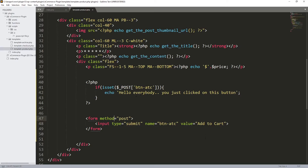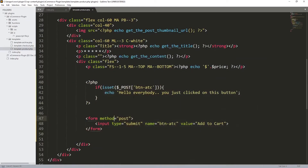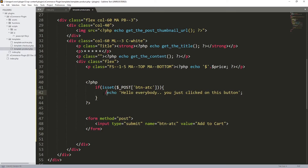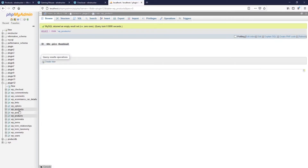The problem now is that with WordPress, once we click the button it doesn't know where to load this function or where to output the echoed value. So instead of echoing, we're going to do something else — we'll insert data into the database. This is our database; I'm using localhost.